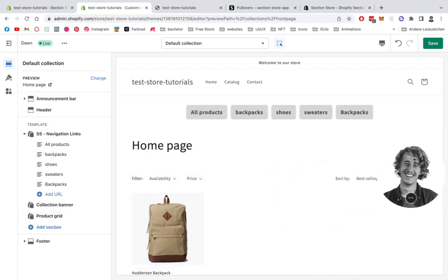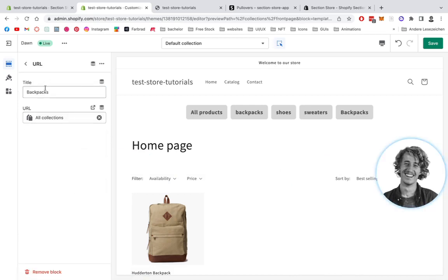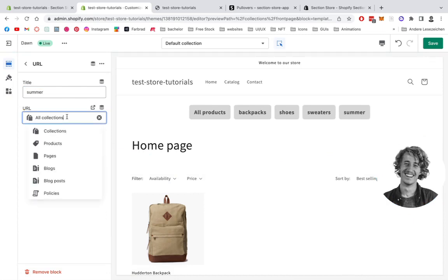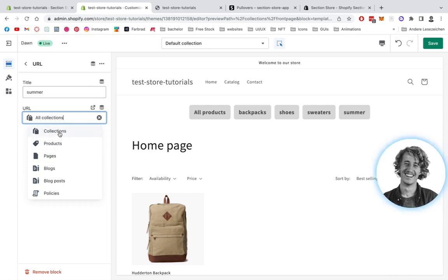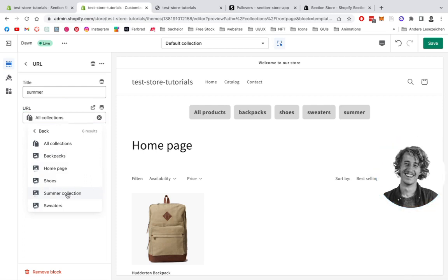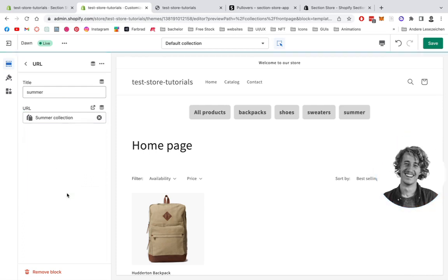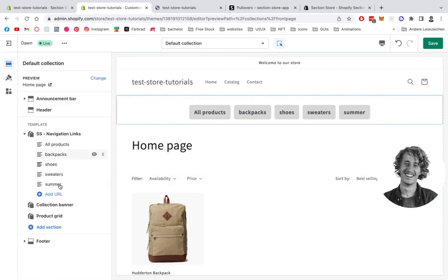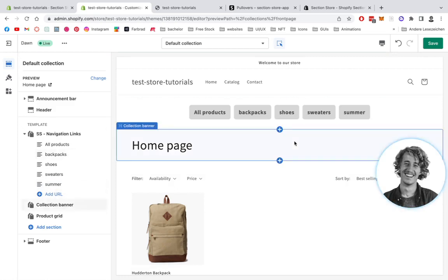All righty, just about to finish up. I'm putting in my last collection right here, summer collection. You can also put in products or whatever you prefer actually, but I think using it as a collection navigation makes the most sense. At the end, it's up to you.